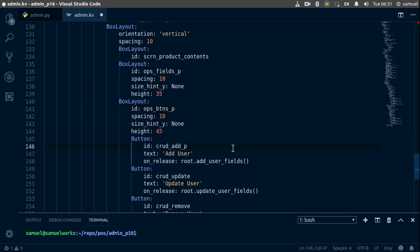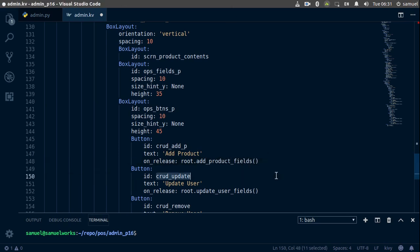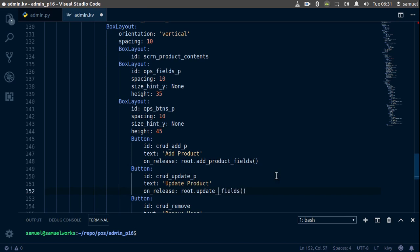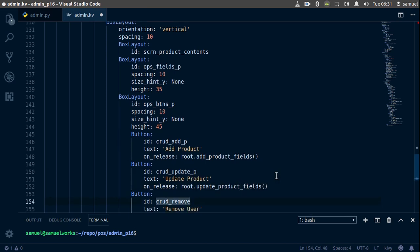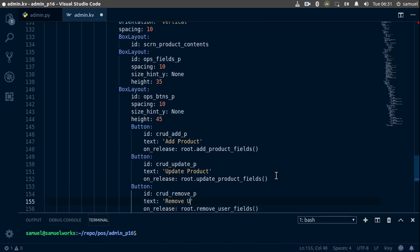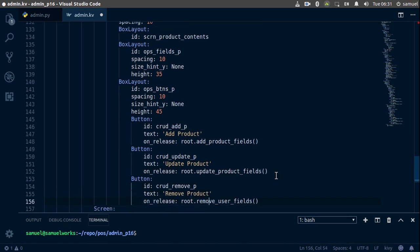Add _p here, and change this from 'add user' to 'add products'. Then here we want 'add product'. Change this again to _p, and 'update user' to 'update product', and then down here we want 'update product fields'. And _p, and finally 'remove products'. Ctrl+S to save, and we are officially done with our KV file.